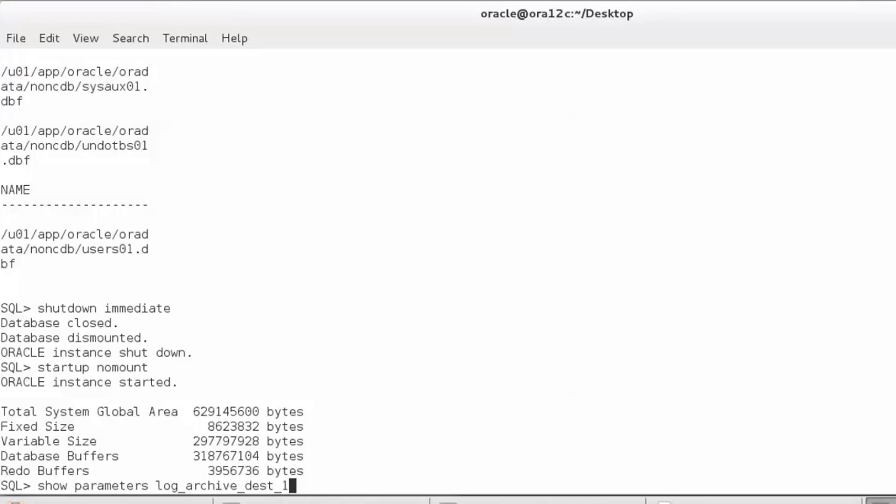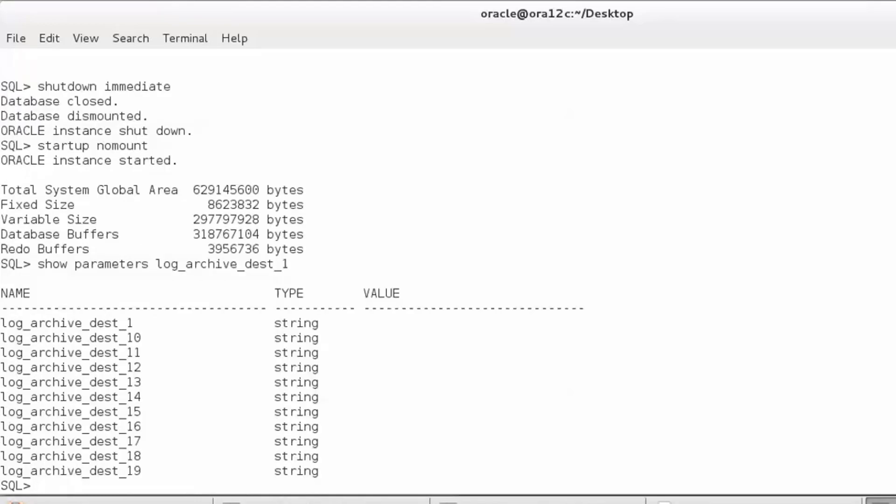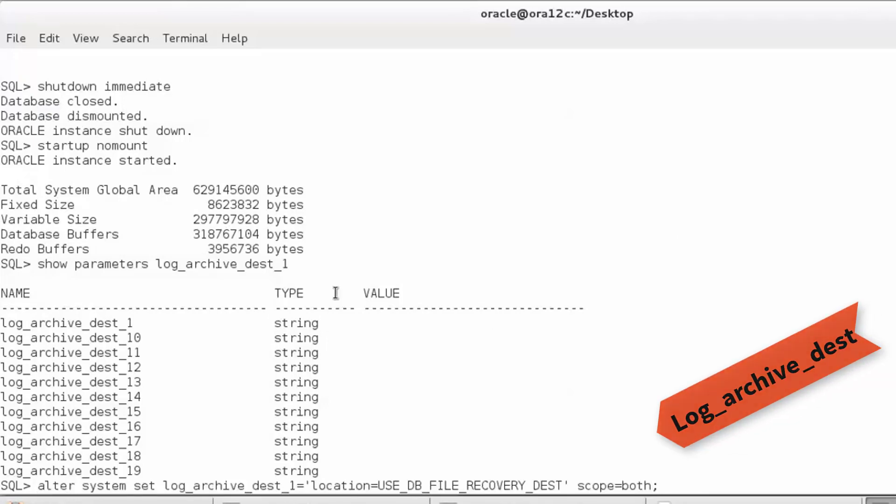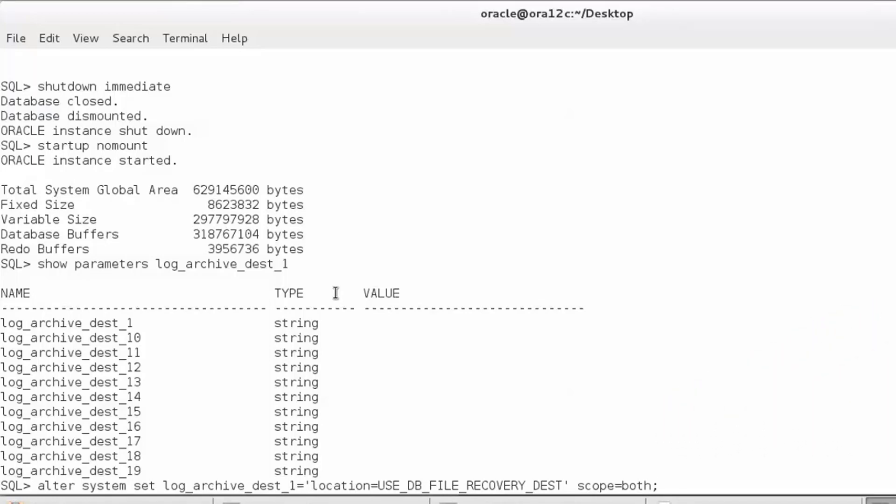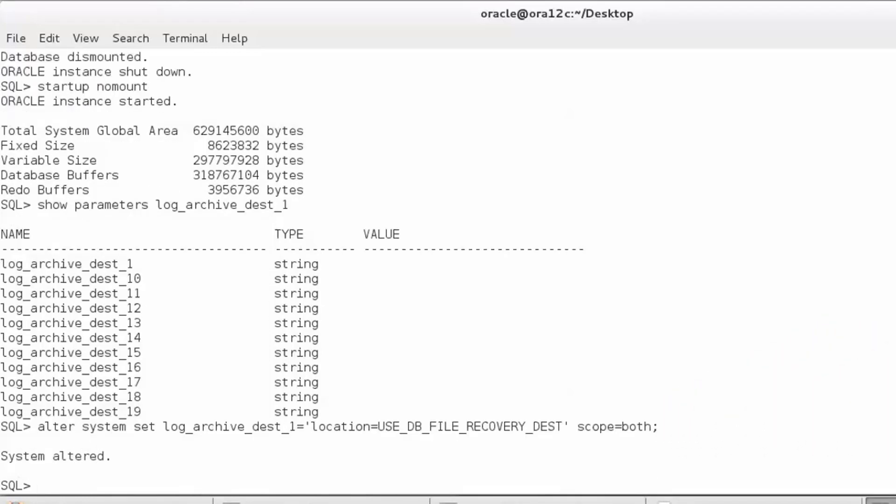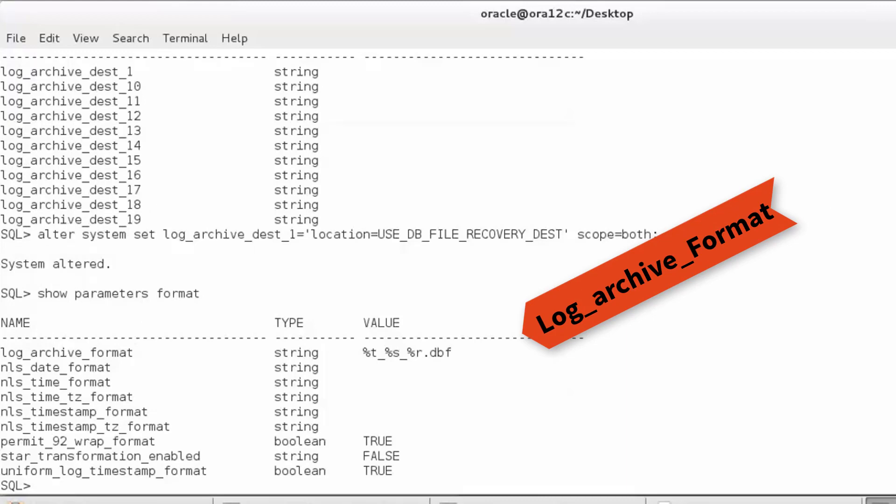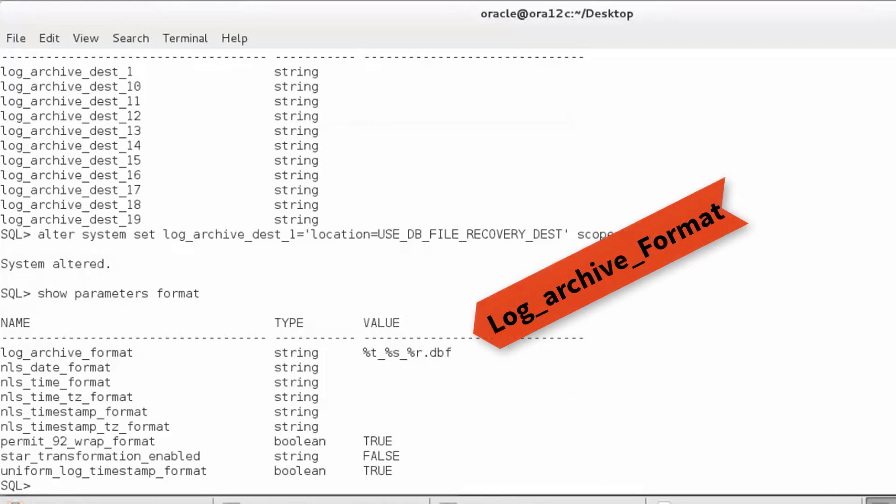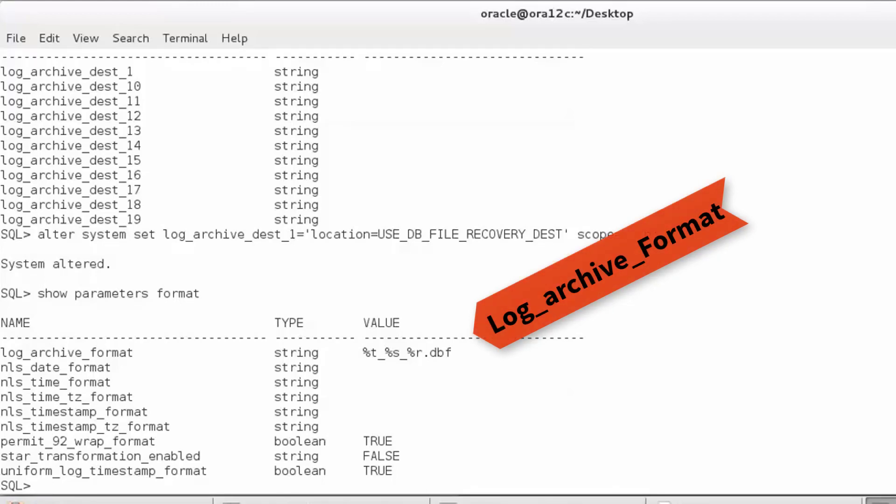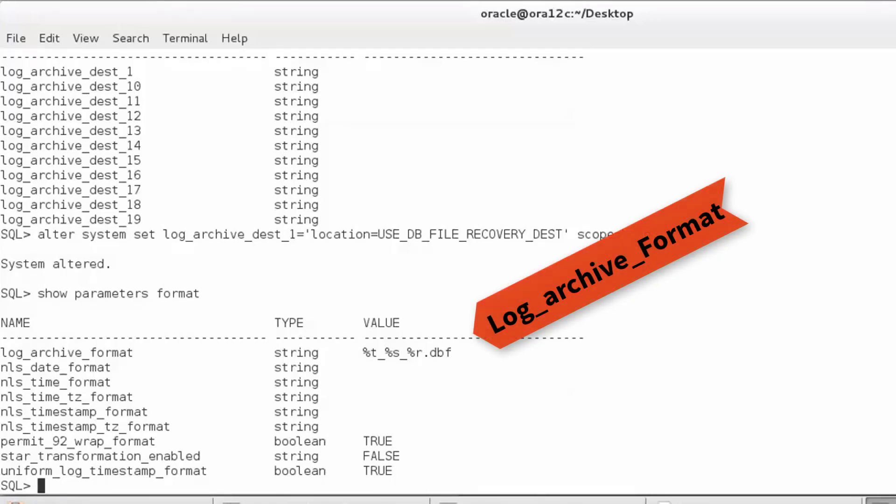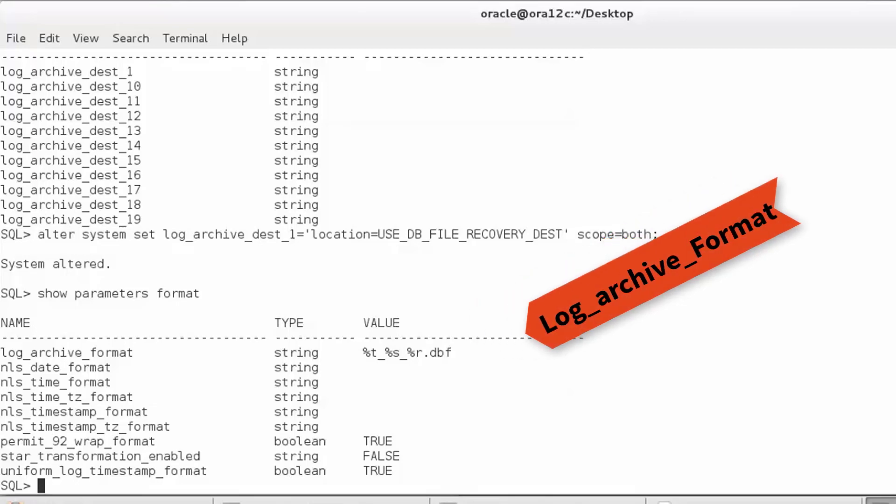Now let's look at the parameter log archive dest. None of these have any value set, which means we need to set them. I am setting log archive dest to db file recovery dest, which is my FRA location. I also want to see the parameter for the log archive format. We see that the three mandatory format specifications, percentage t, percentage s, and percentage r, are mentioned, which will ensure uniqueness of every archive log file that gets created.